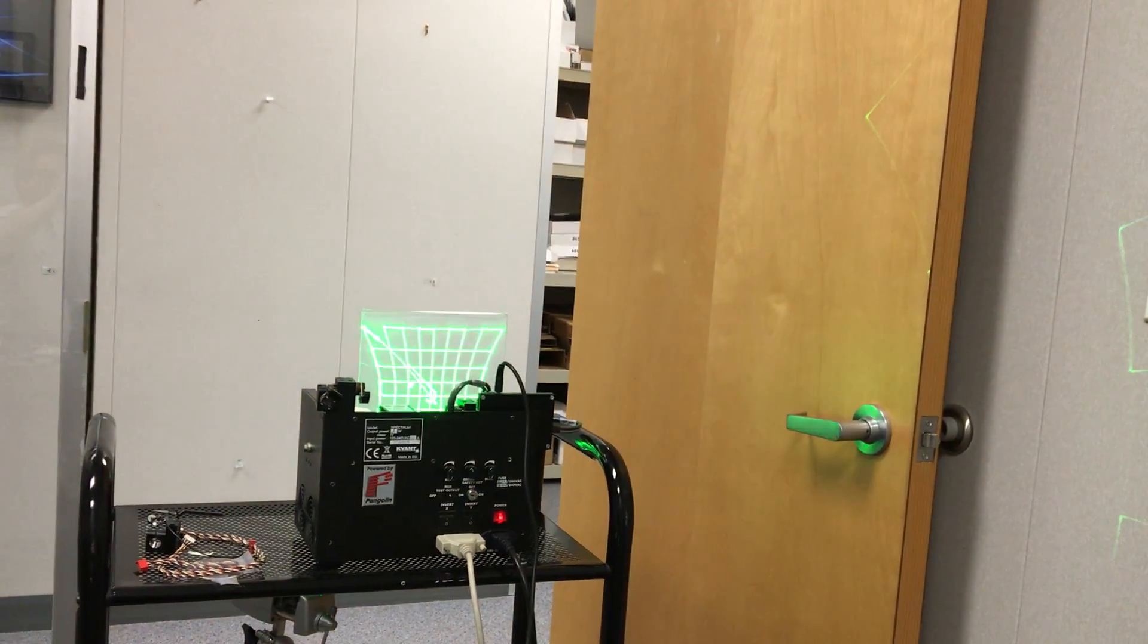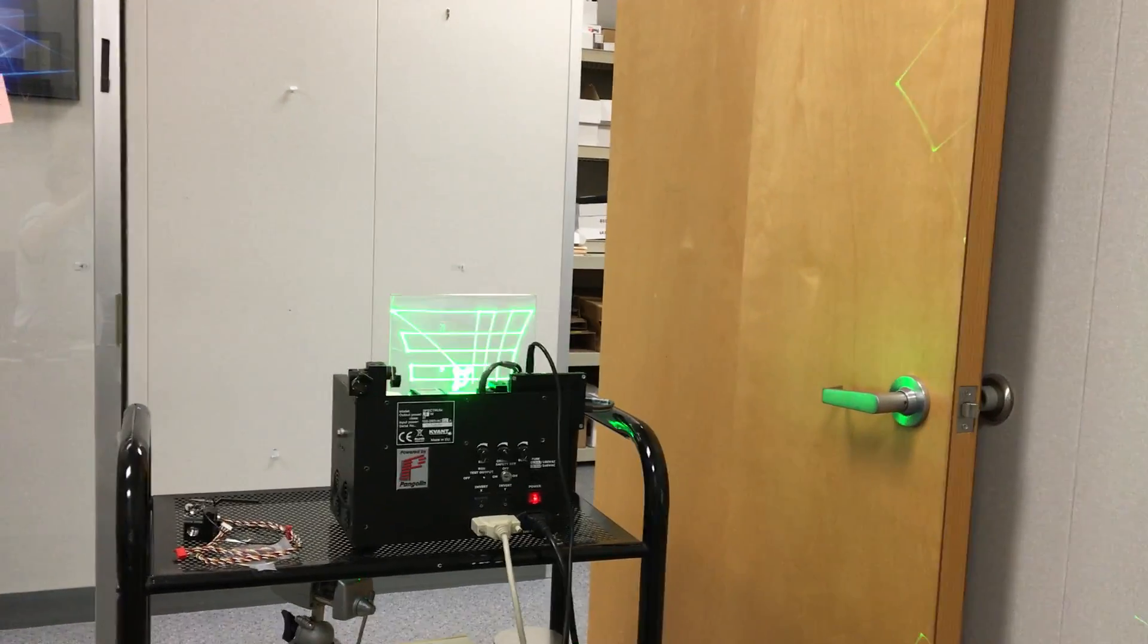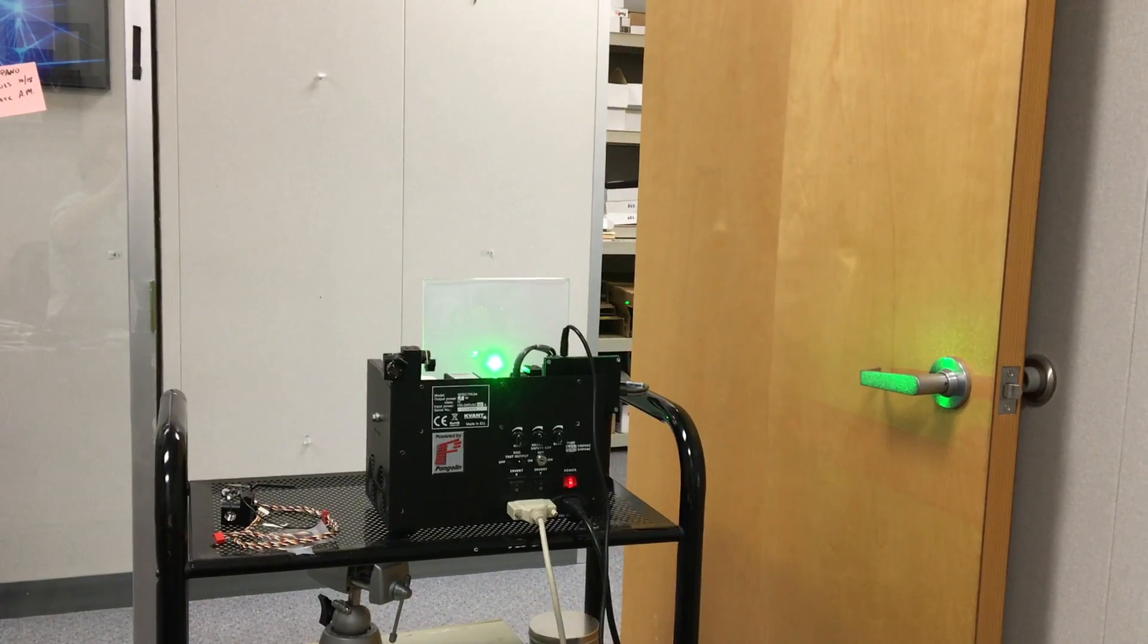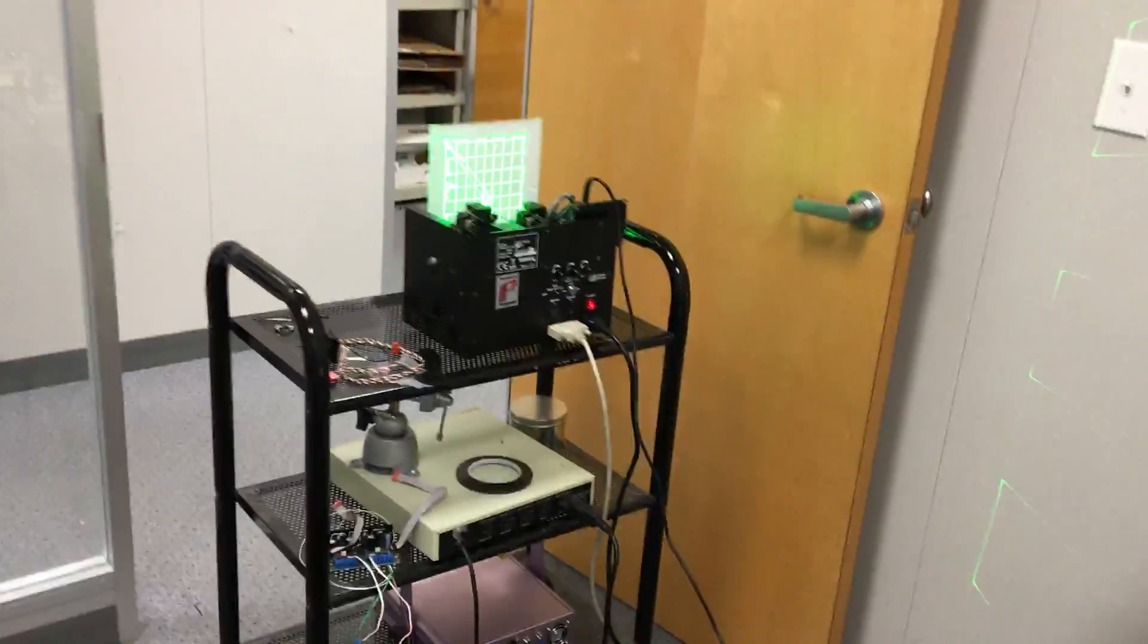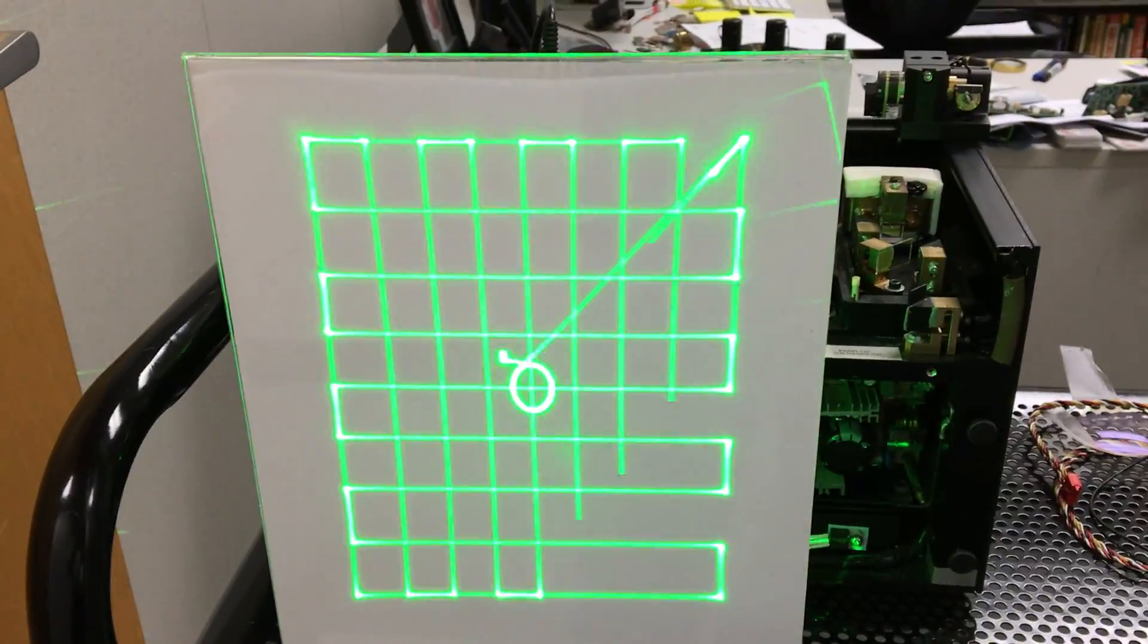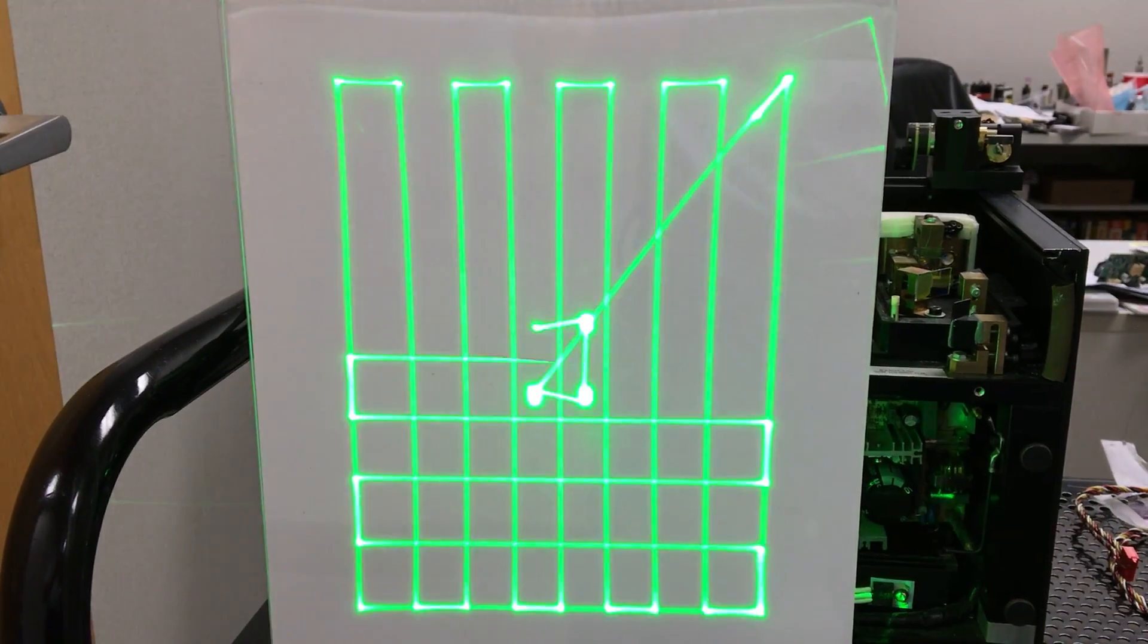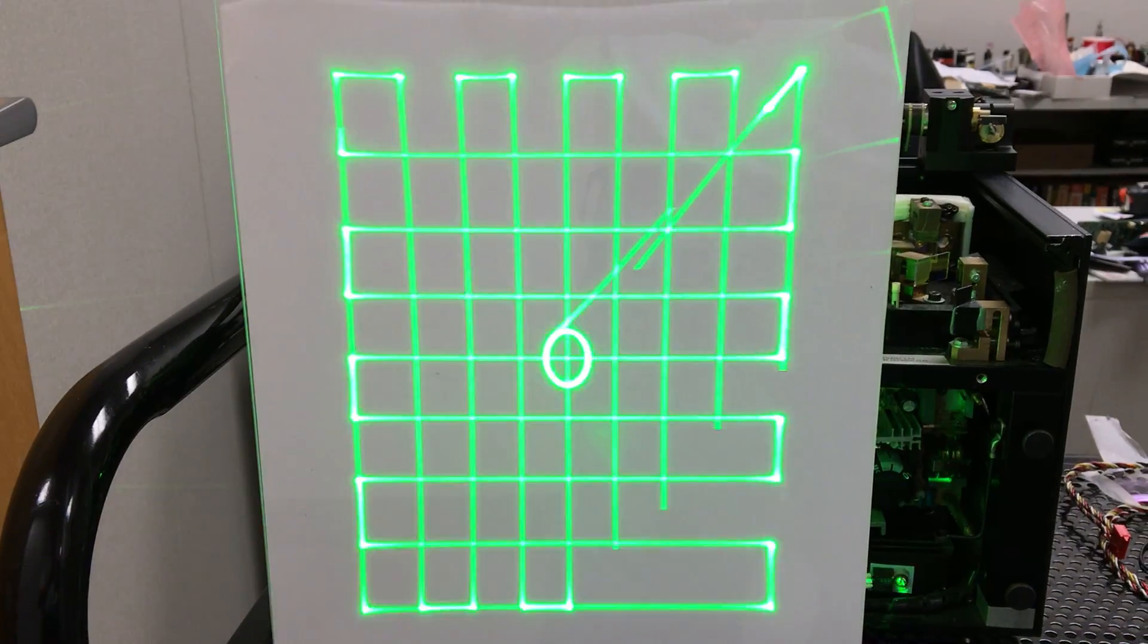So what I'm showing there is the standard kind of pincushion type projection that you normally get off of a system like this and our software has built-in geometric correction. So by just clicking the mouse just like that, what you see is that we do not have any pincushion distortion any longer and the projection is now kind of completely linear as the customer would expect. So this is a simple geometric correction system built right into the software, it's kind of a standard feature.